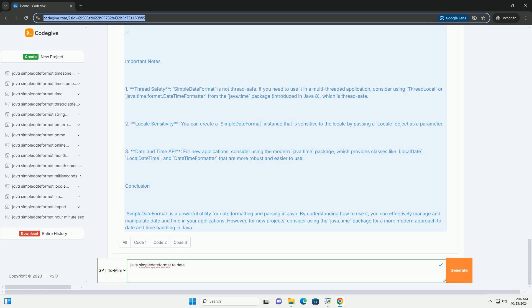Important Notes: 1. Thread Safety - SimpleDateFormat is not thread safe. If you need to use it in a multi-threaded application, consider using ThreadLocal or java.time.format.DateTimeFormatter from the java.time package, introduced in Java 8, which is thread safe.